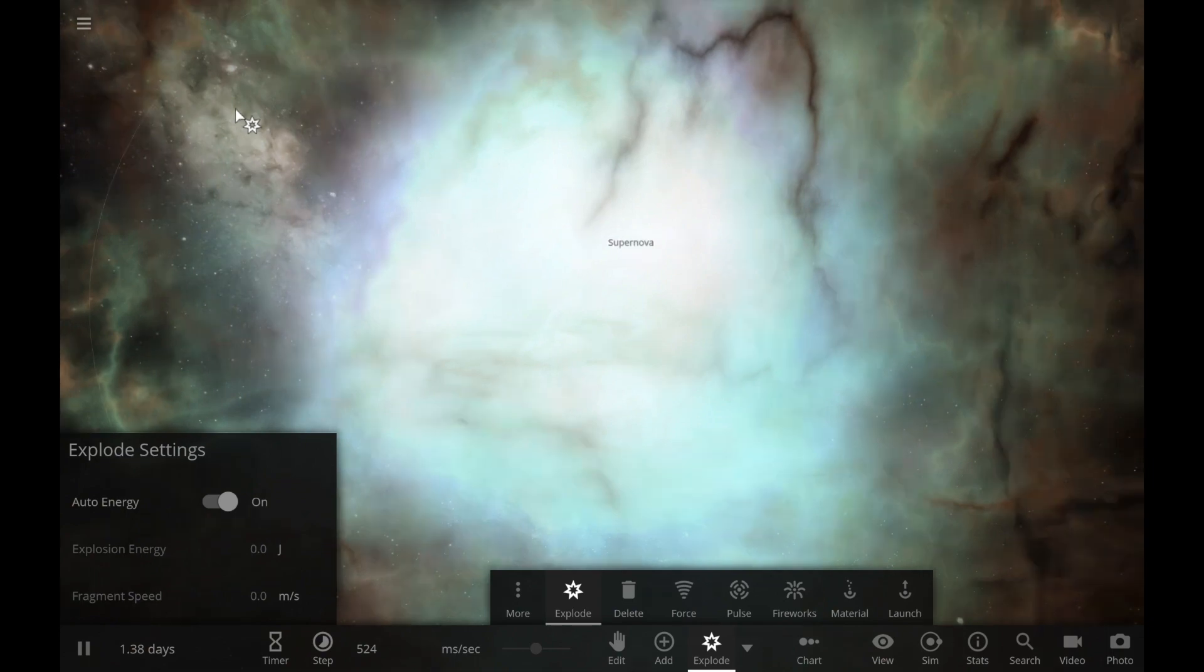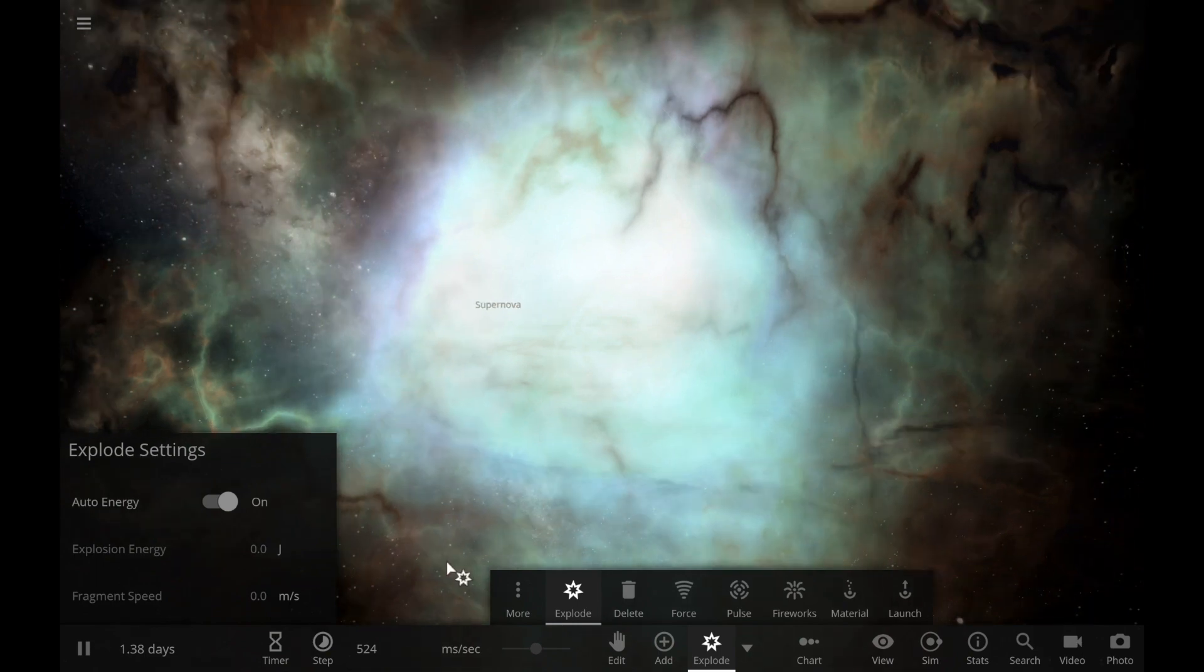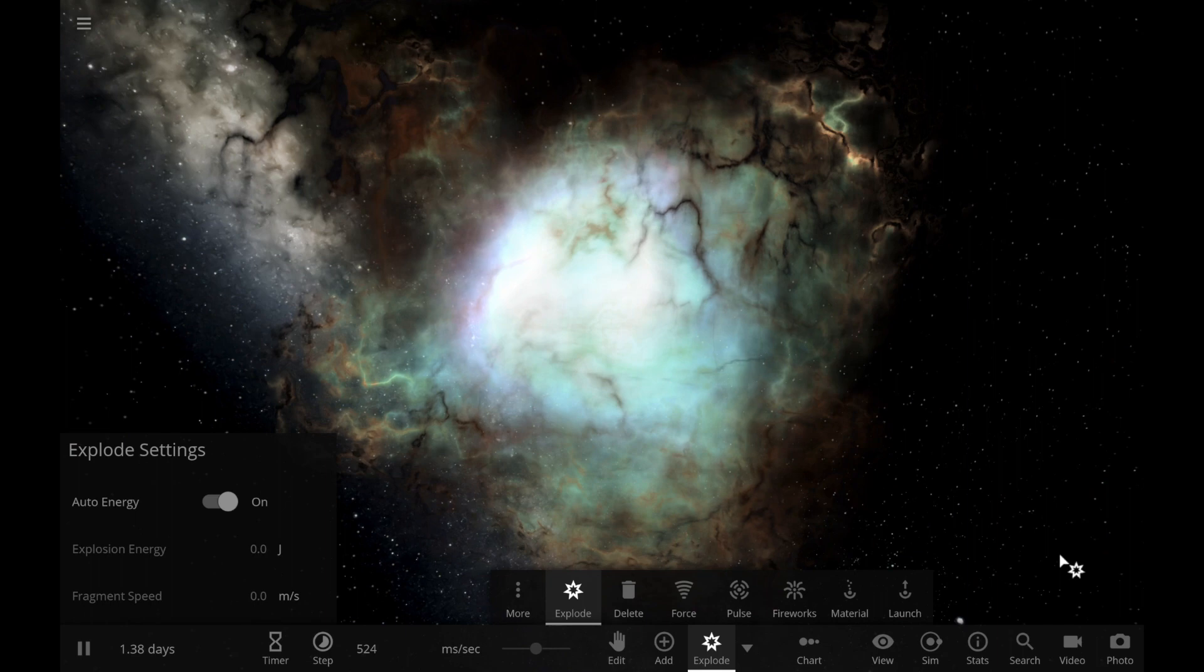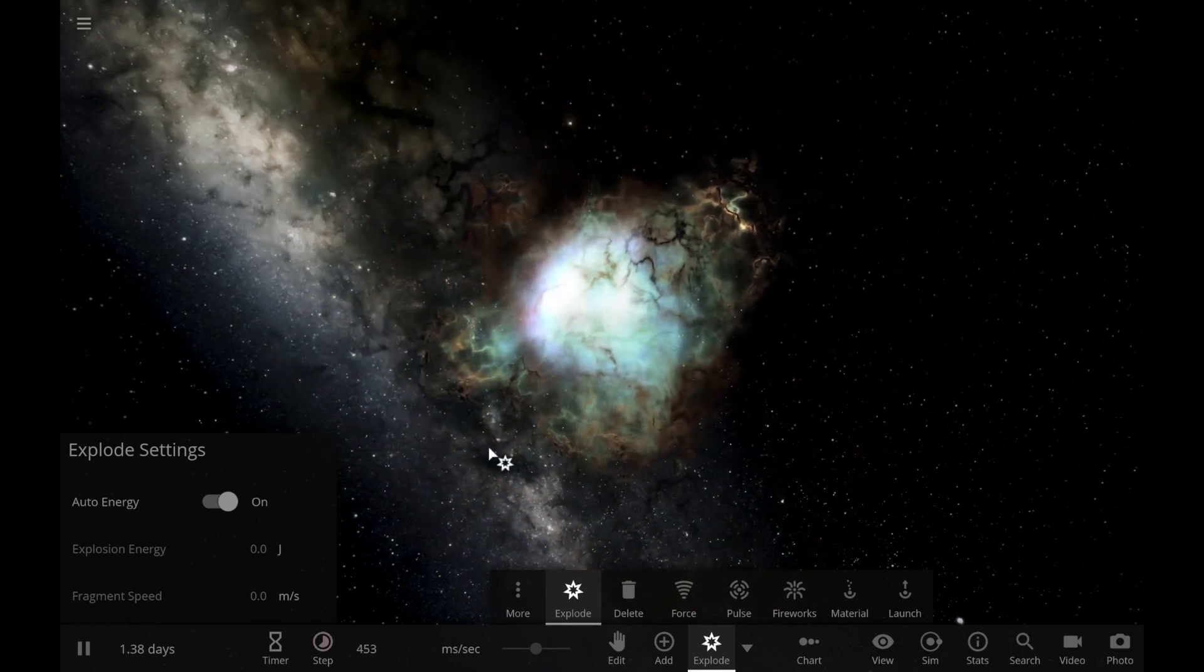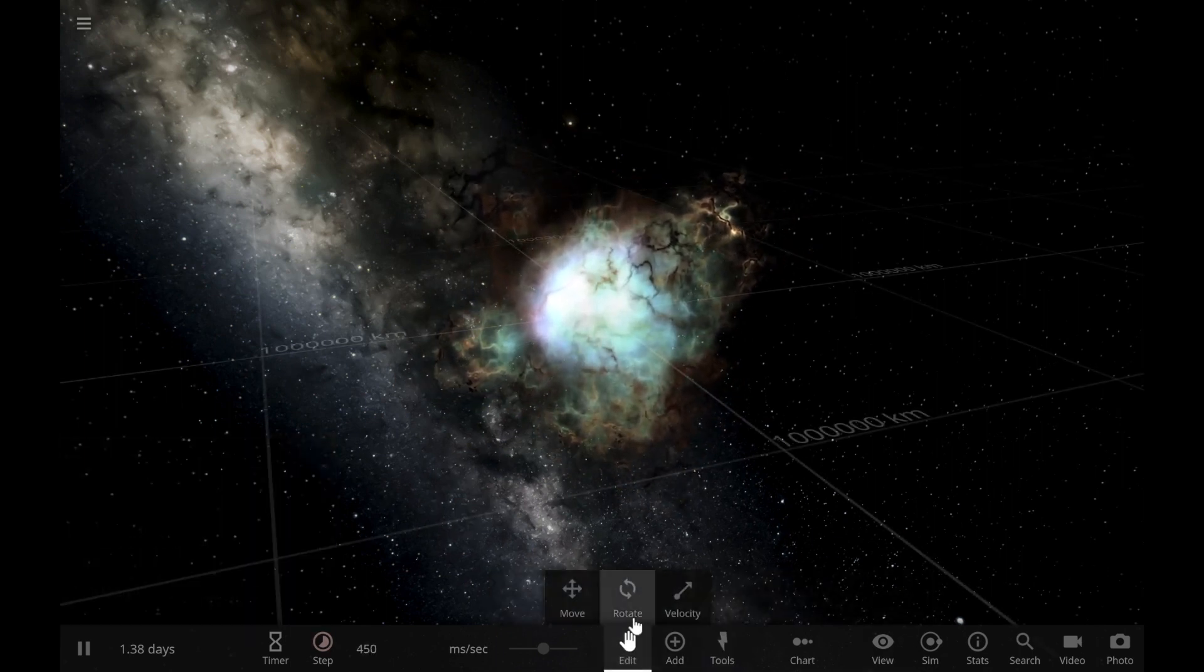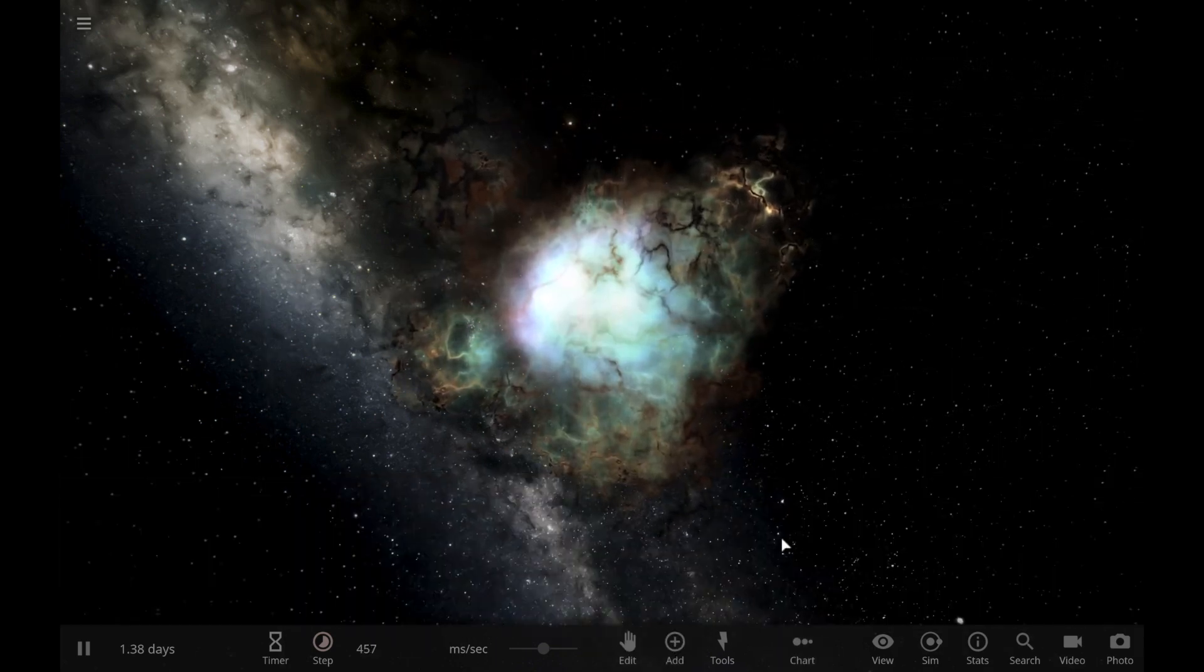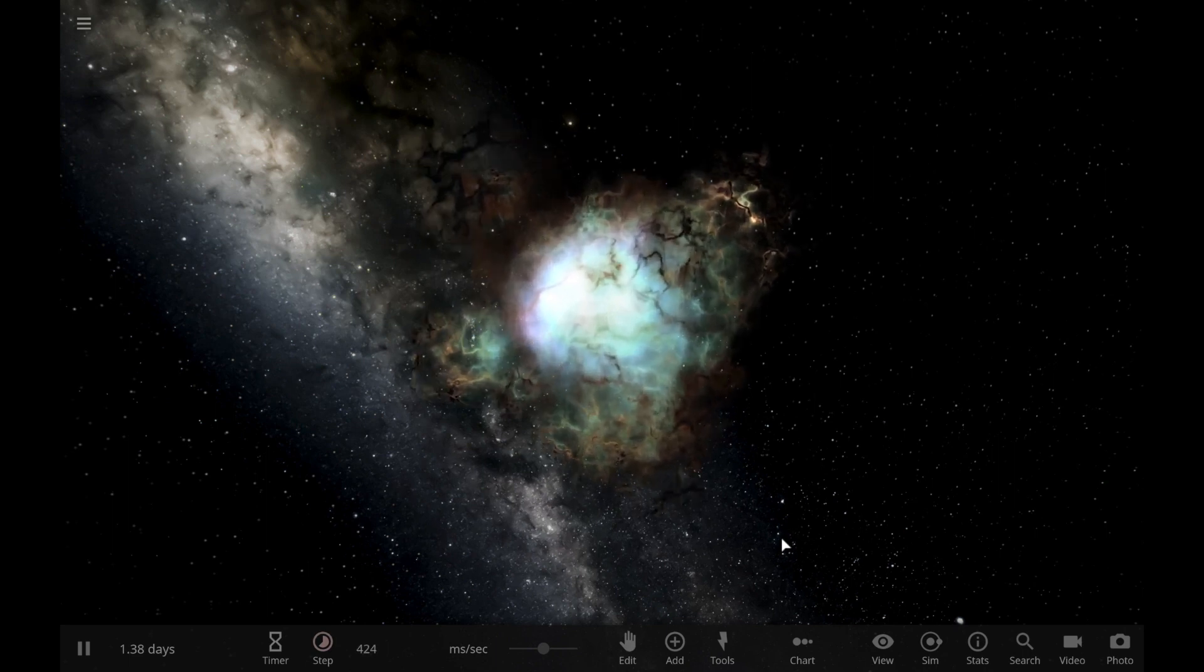Hey look, it created another crab nebula. Look at that. That looks cool, huh? So this is a supernova. Looks beautiful, doesn't it? So big.